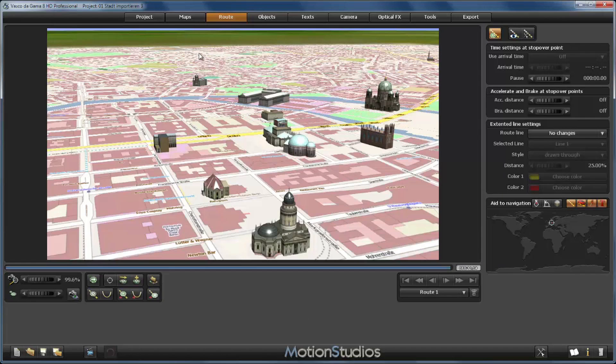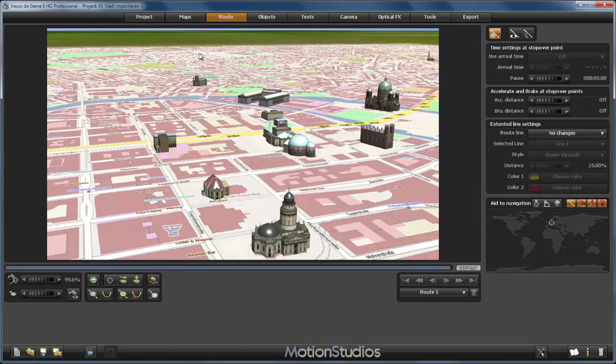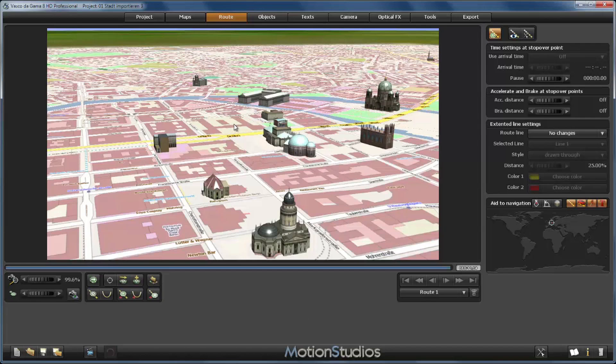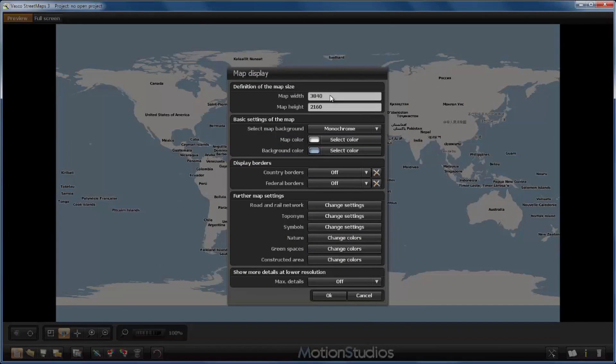So in these cases I recommend you to create maps with the maximum values possible. When you start using Vasco streetmaps together with Vasco da Gama, you may have to experiment a little bit with the sides of the maps because the files you create may be really huge, and so the guidance would be the map as big as needed and as small as possible to reduce the amount of data.